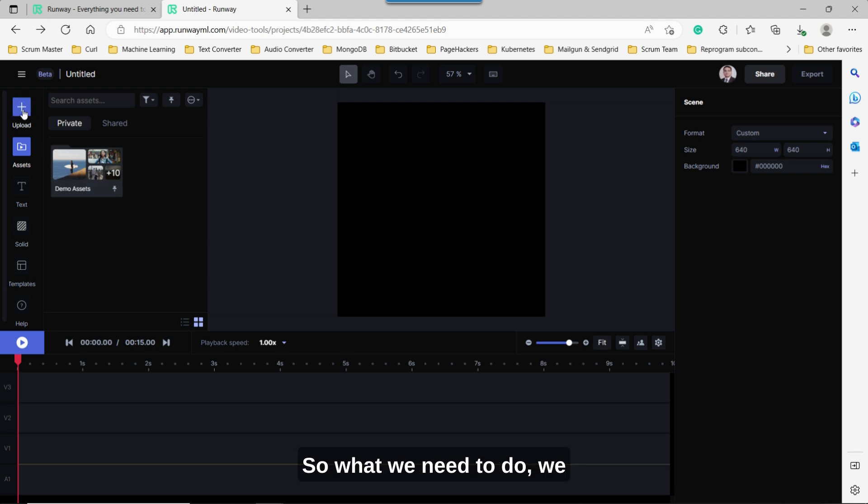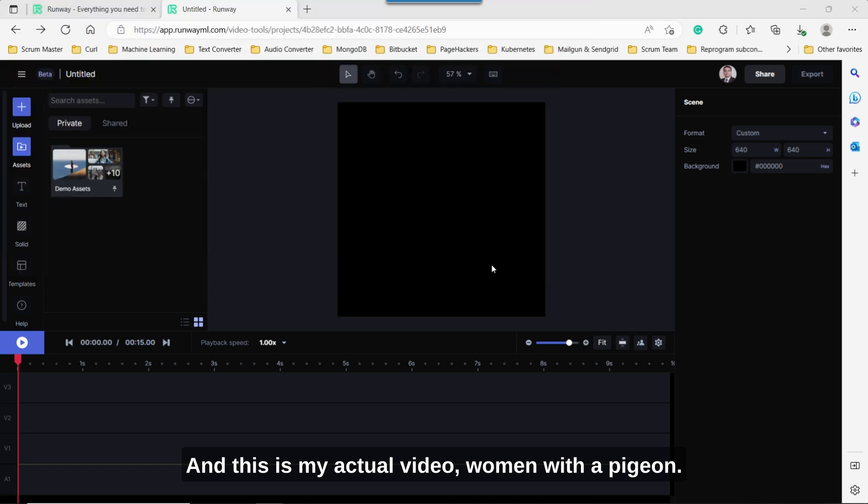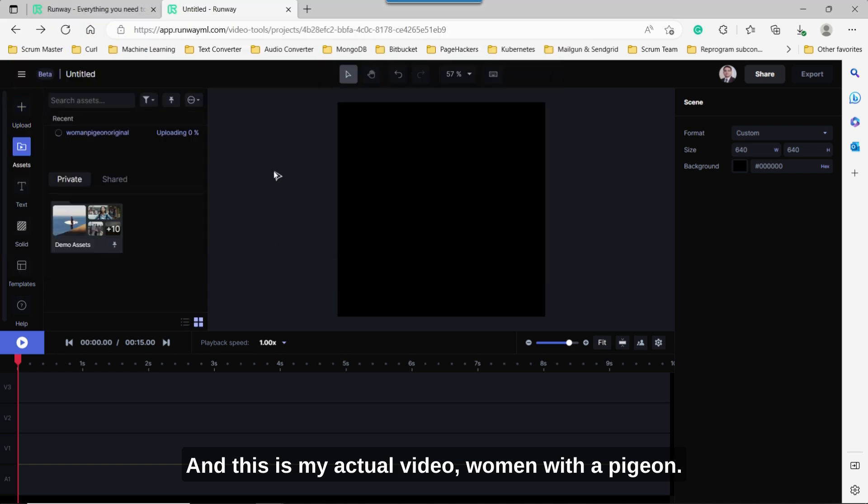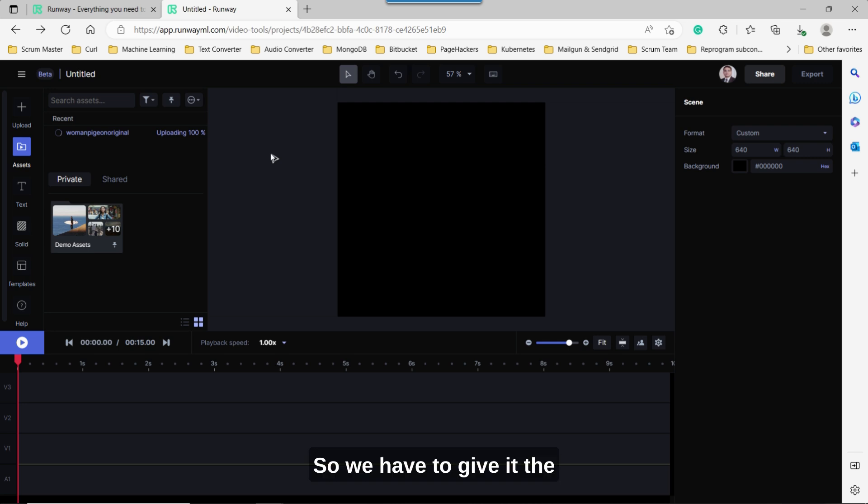So what we need to do, we have to upload our video here. And this is my actual video, Woman with a Pigeon. So once you have started uploading it, you'll see that it's uploading at the moment. So we have to give it the time for it to complete uploading.